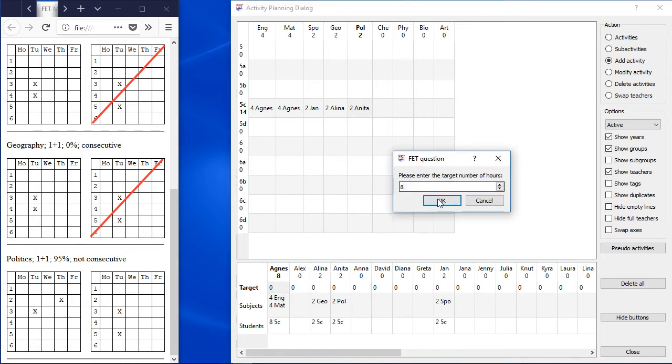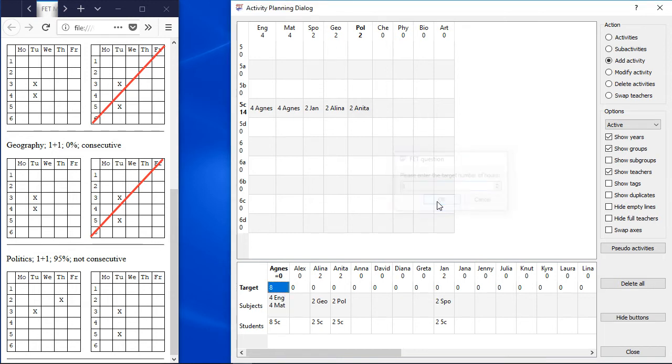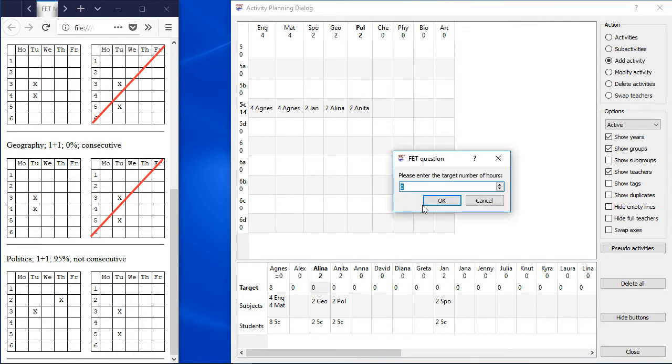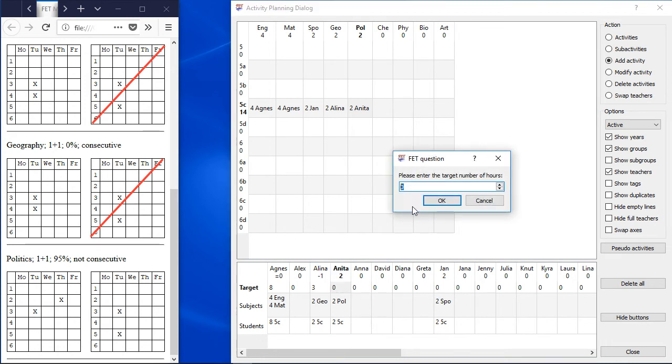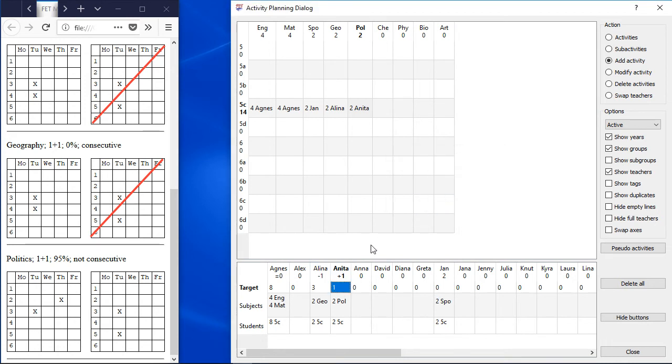You can do it also in this interface by clicking on the target hours. FET will calculate the difference between the actual number of hours and the target number of hours. Differences have a prefix. The equality sign shows you that the actual number of hours is the same as the target number of hours. The minus sign shows you that there are too few activities. The plus sign shows you that there are too many activities.